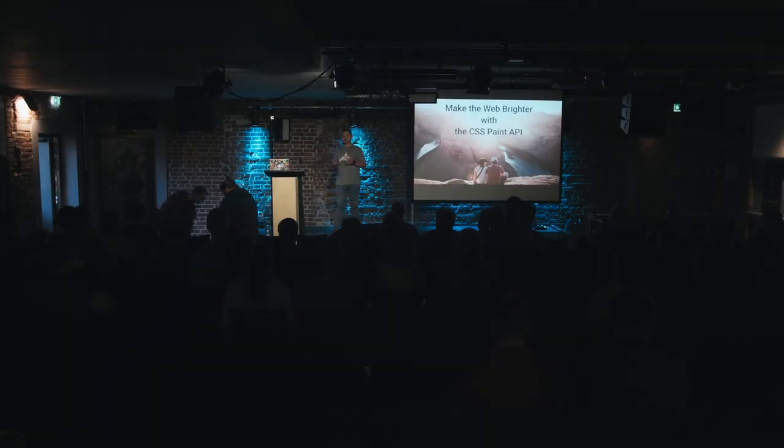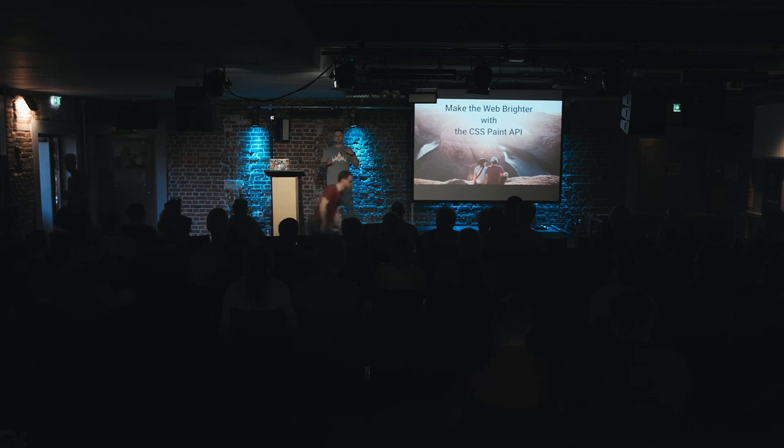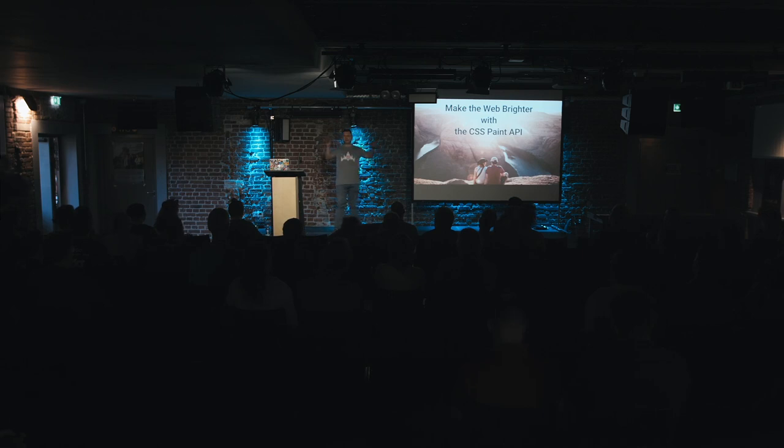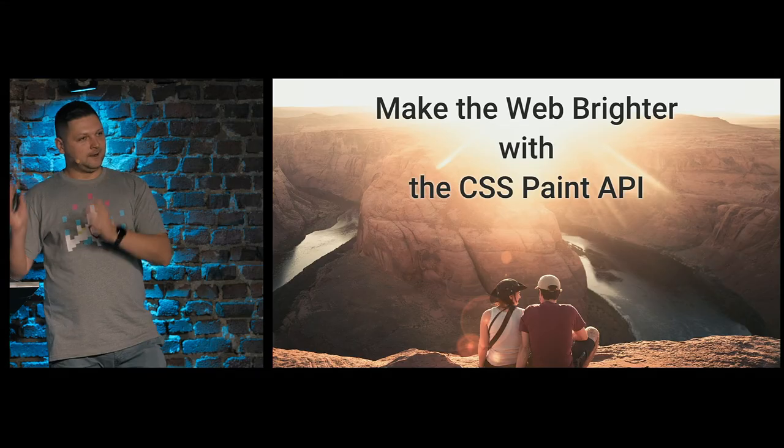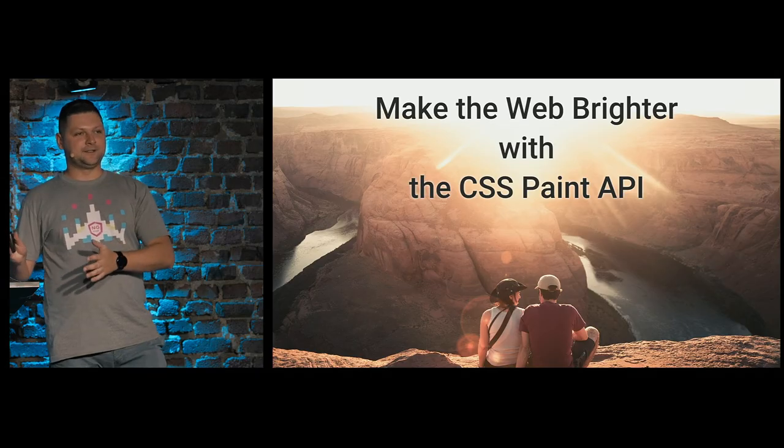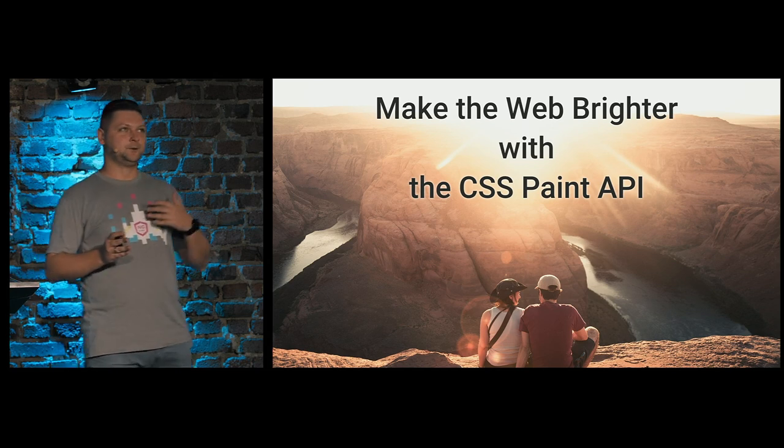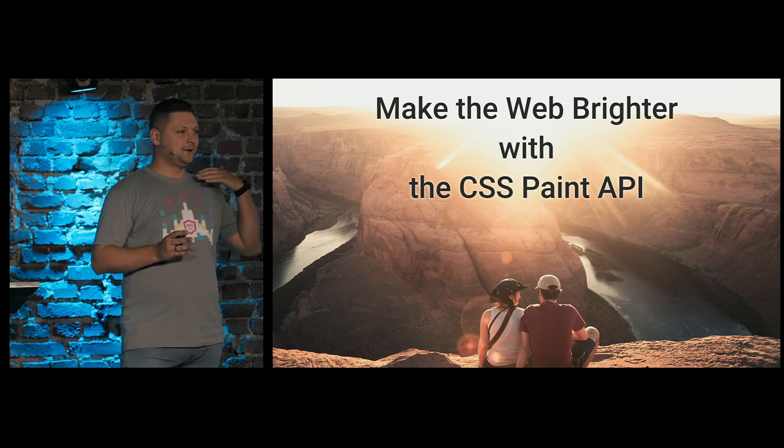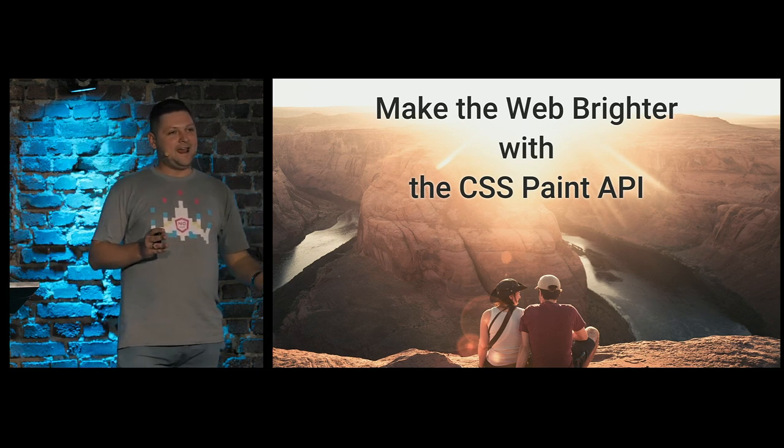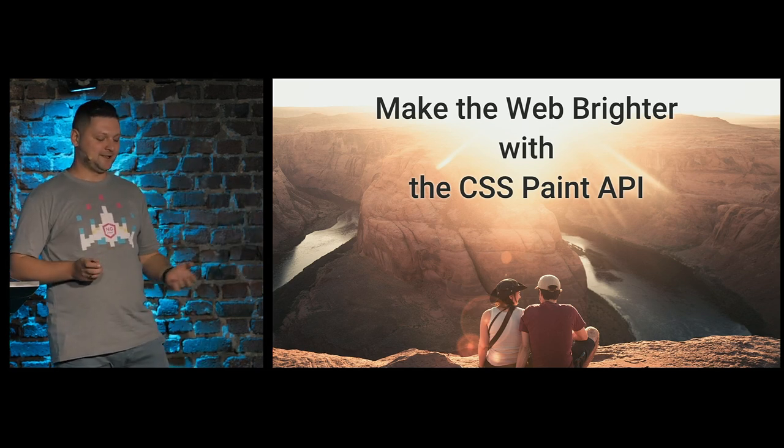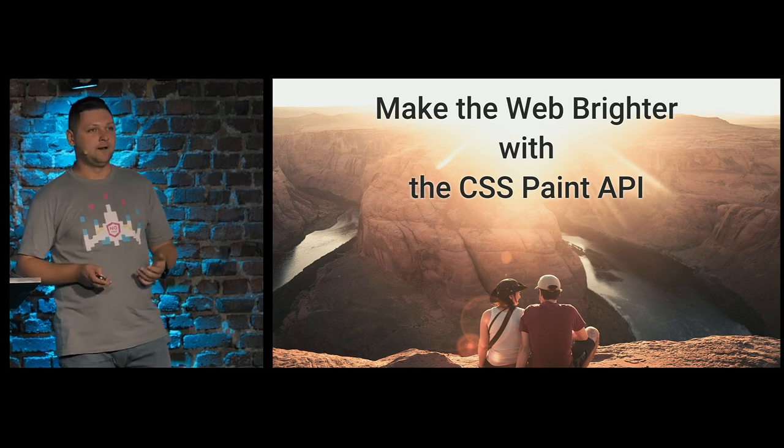CSS that works with JavaScript in mind. And after this talk, I want all of you to try everything at home, to create your own experience with CSS Paint API.